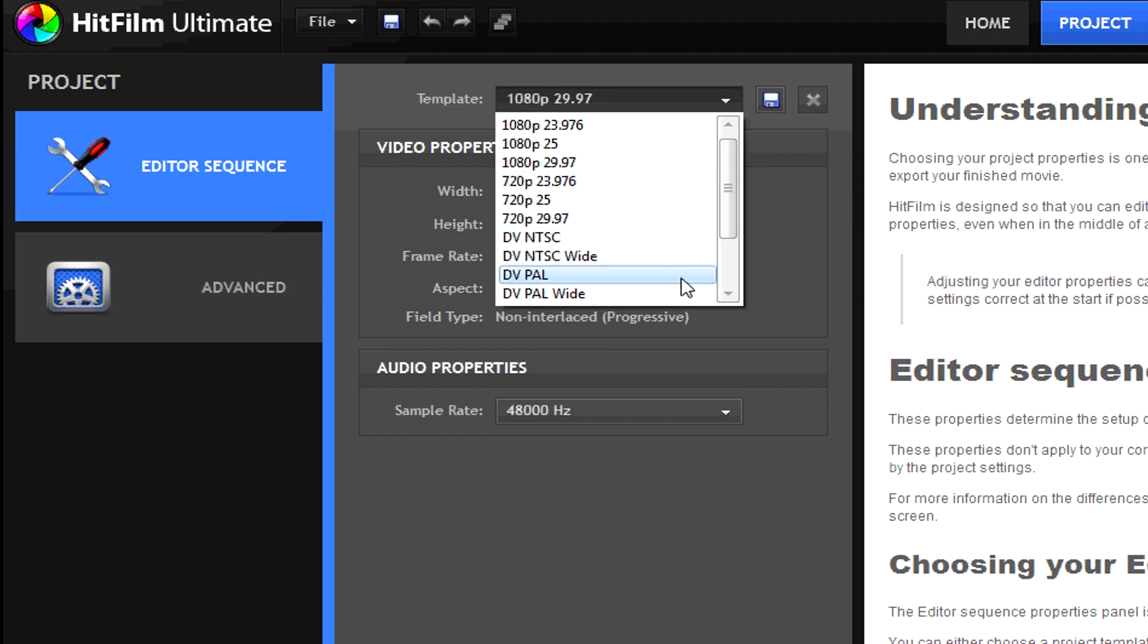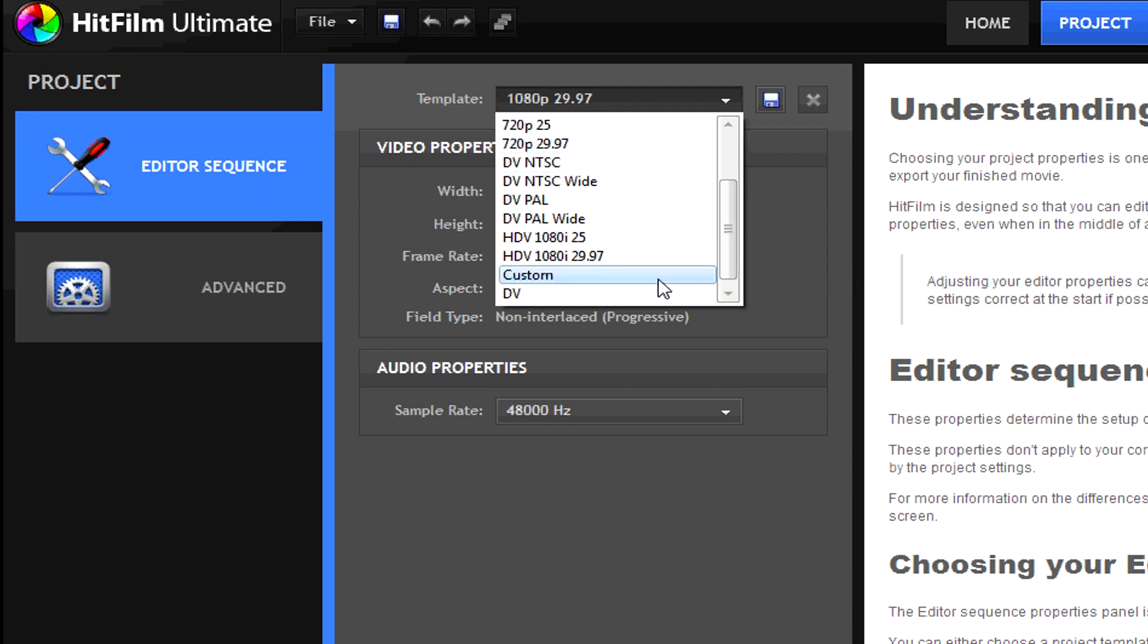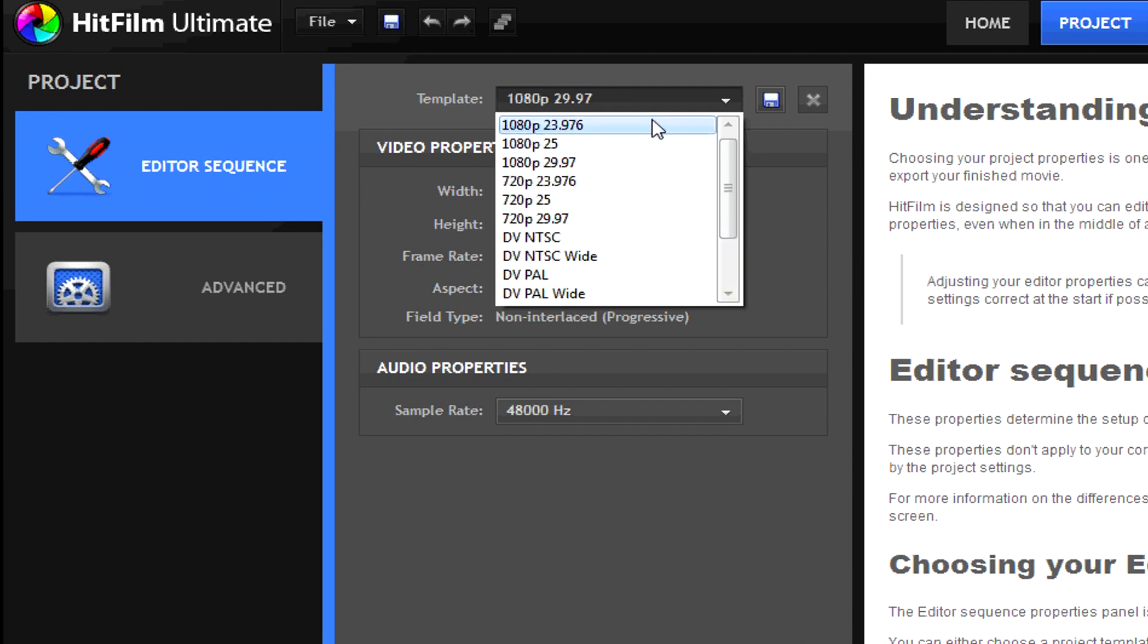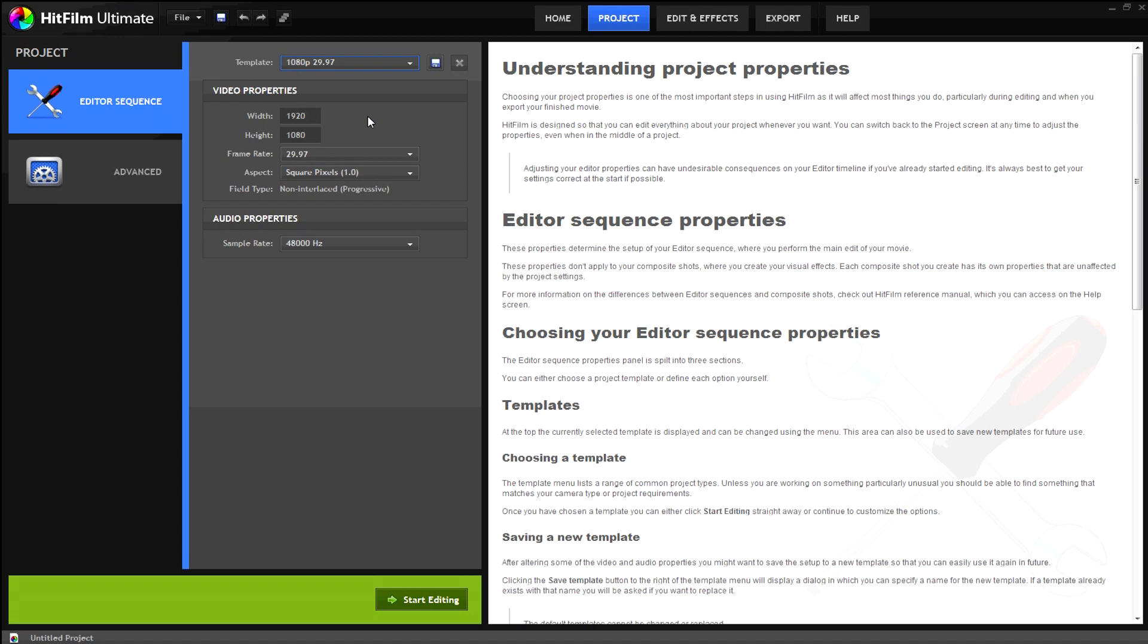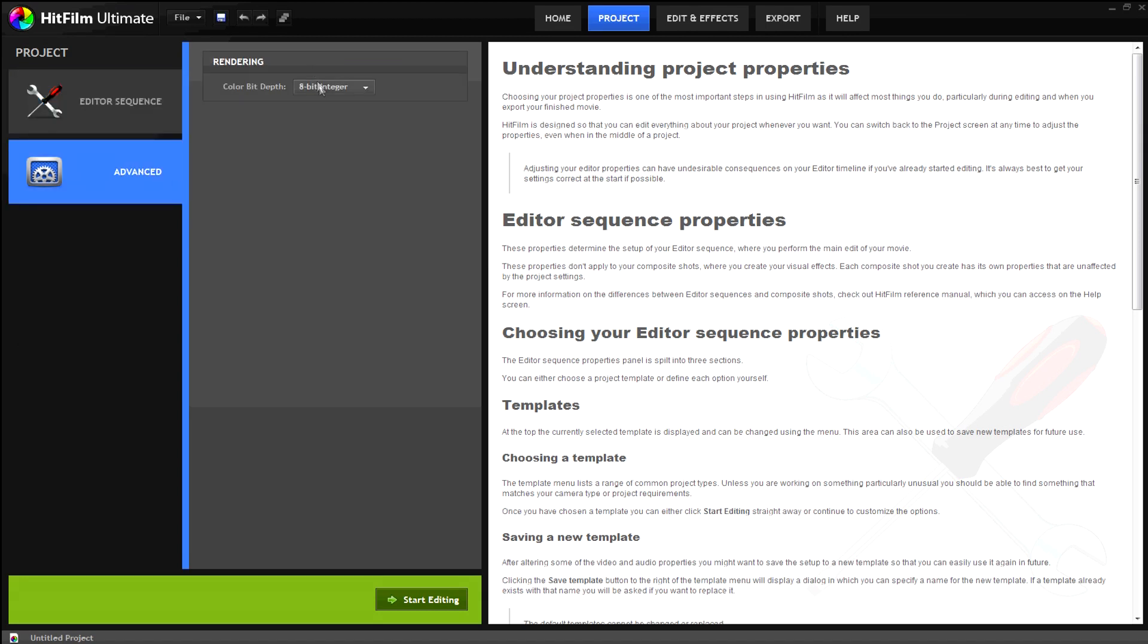If you are not satisfied with any of the included templates, you can of course choose custom and set everything for yourself. Once you have altered your video width, height, and frame rates, you can choose the advanced tab for color depth.